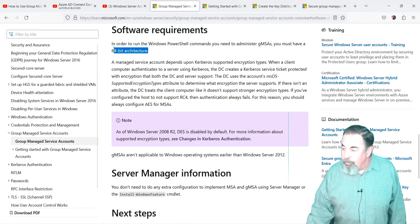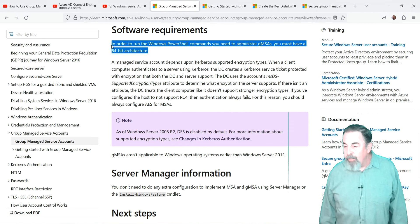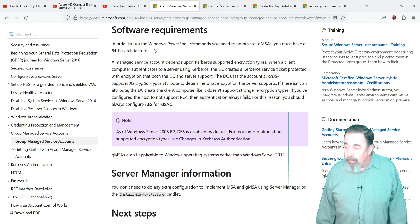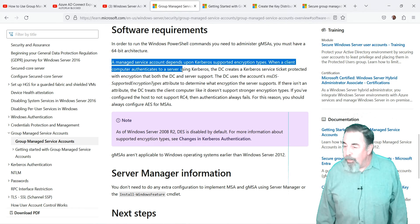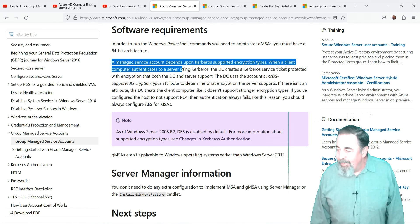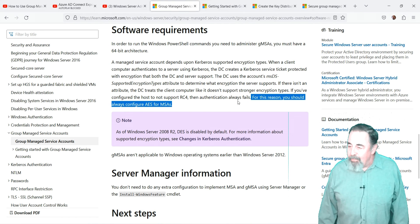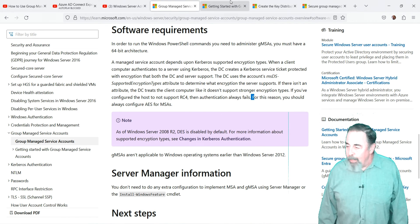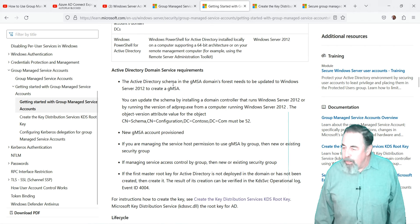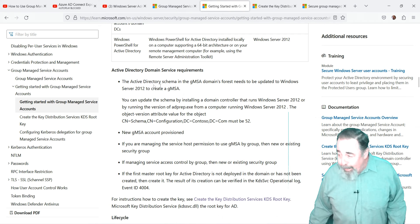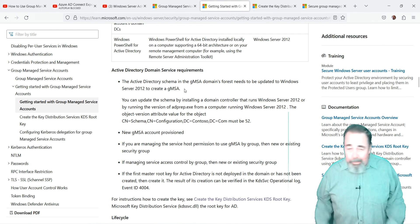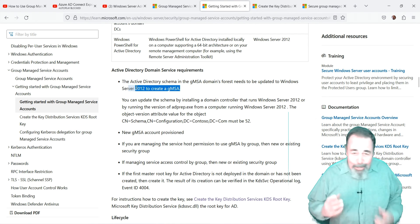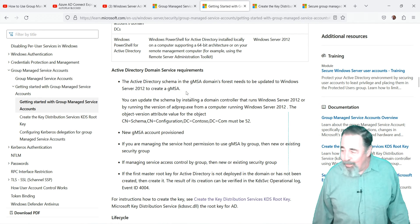There are some requirements. You must be running a 64-bit architecture to use Windows PowerShell to administer gmsas. Kerberos encryption types are also important. It's recommended that AES is used for the GSA MSDS supported encryption types attribute. You must be using the currently supported version of Windows and the schema must be at least level Server 2012. We know Server 2012 is no longer supported, so your schema is probably going to be 2016, 19 or 2022.